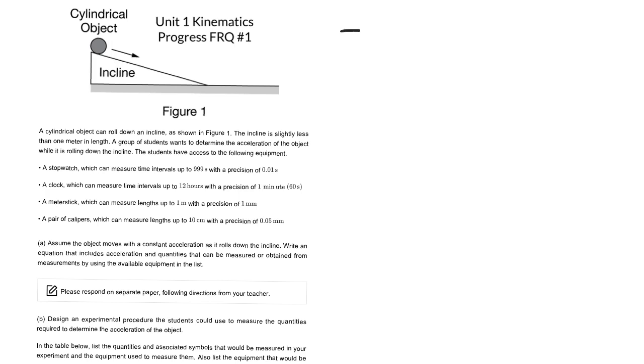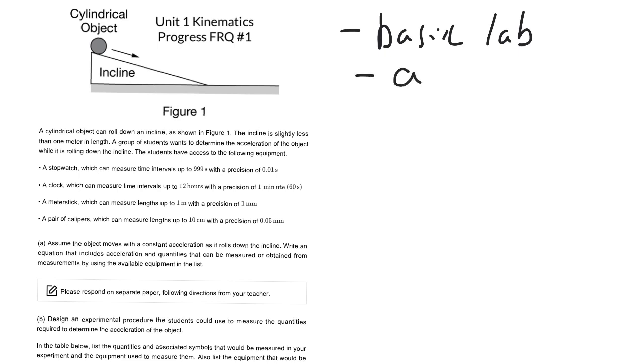Okay, so just do like a basic lab, what you think you're going to do. So we are essentially trying to find the acceleration, right? So if we look here, if we just simply drop a ball, we could say we're dropping it so the initial velocity is zero.